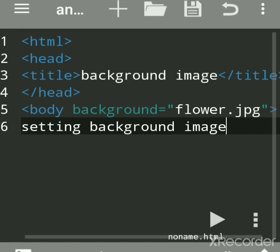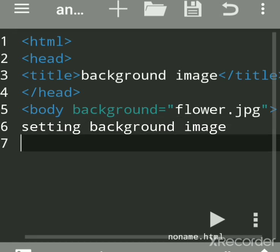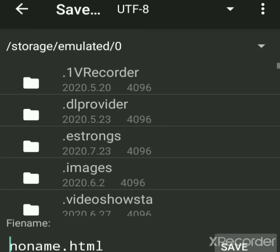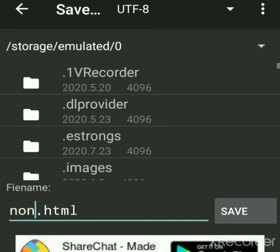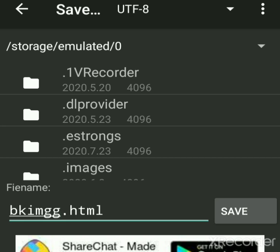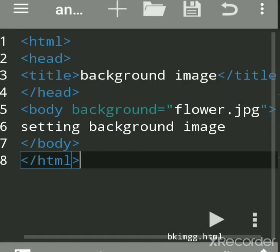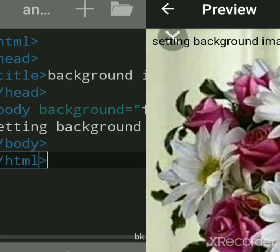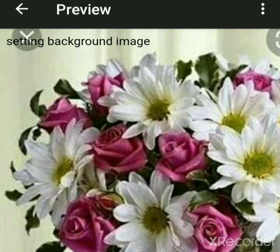Close the tag, close body tag, HTML tag. Save the file. Give any name. HTML files always have the extension .html. Give any name with dot HTML. After that, now we'll run this. This is preview. This is background image set on a web page.